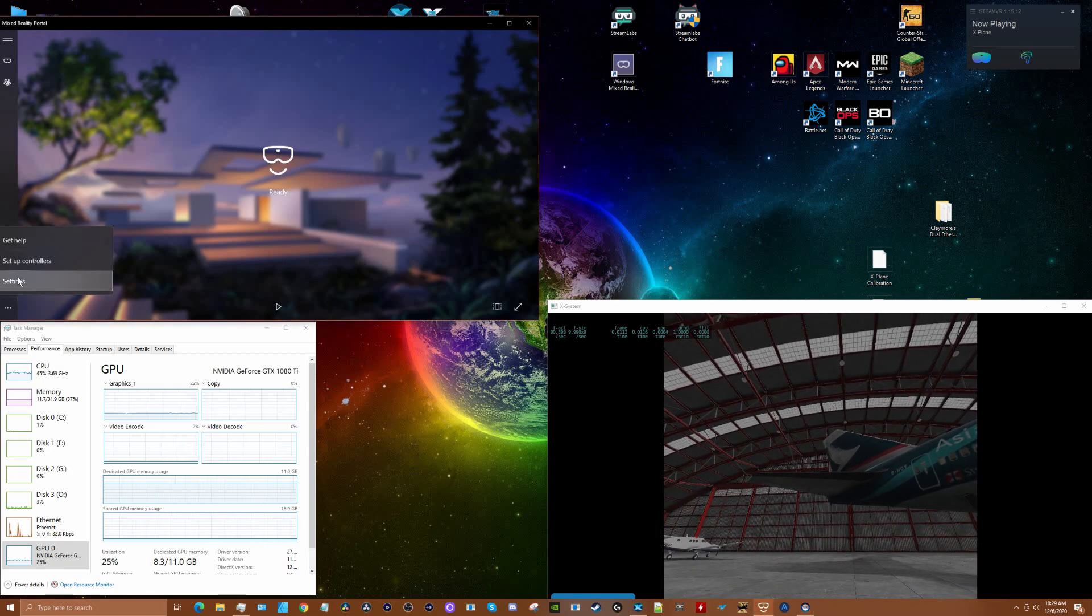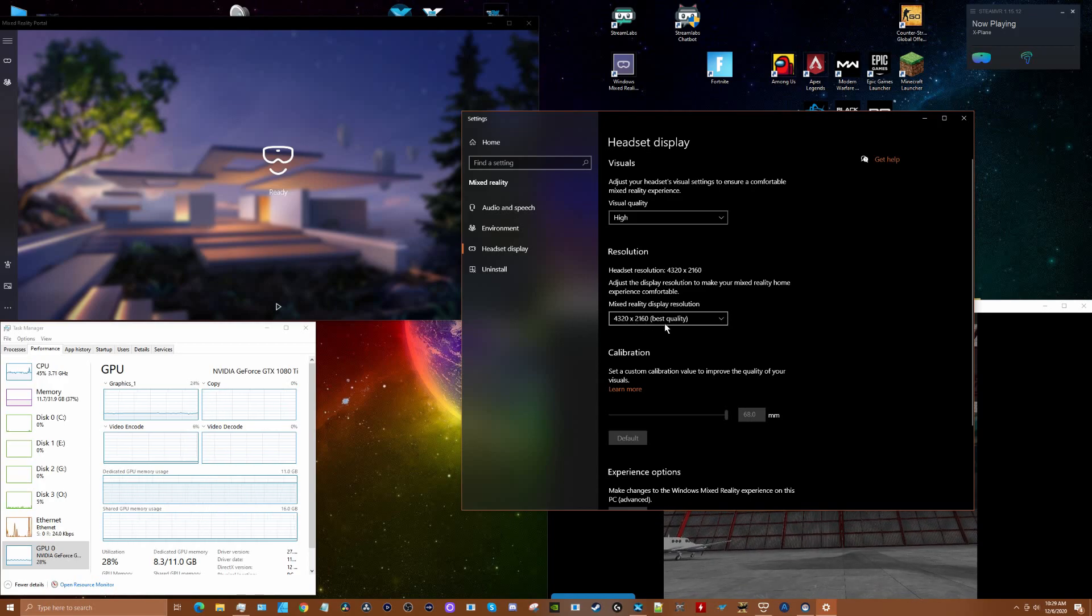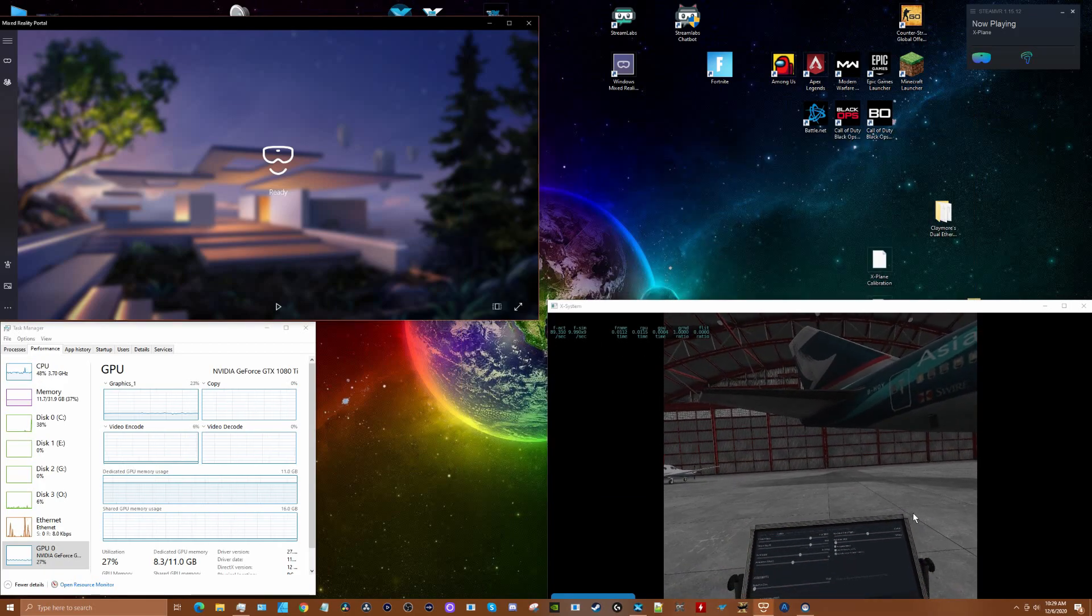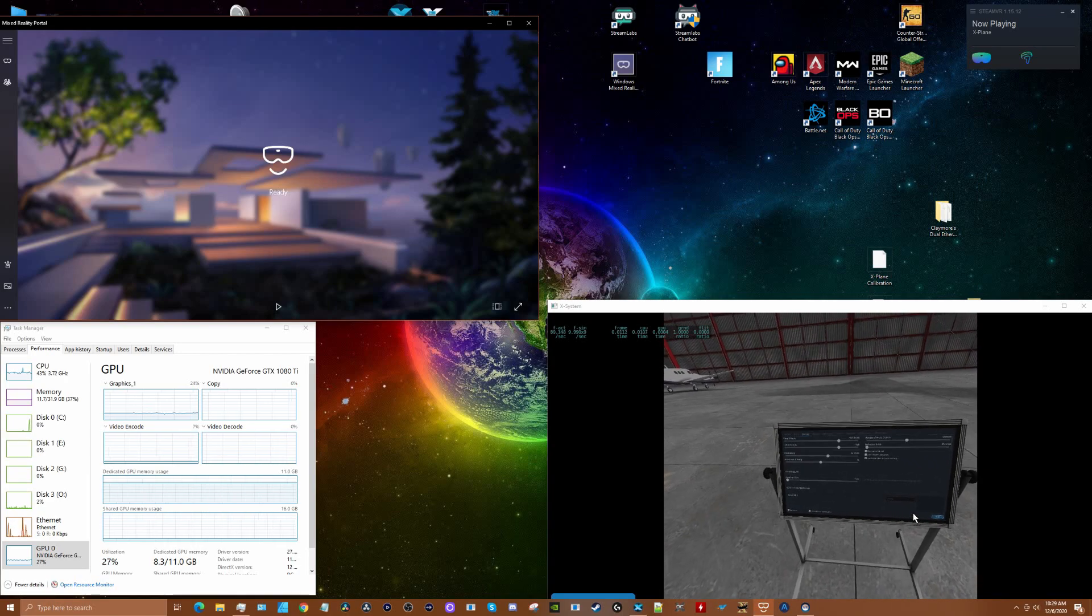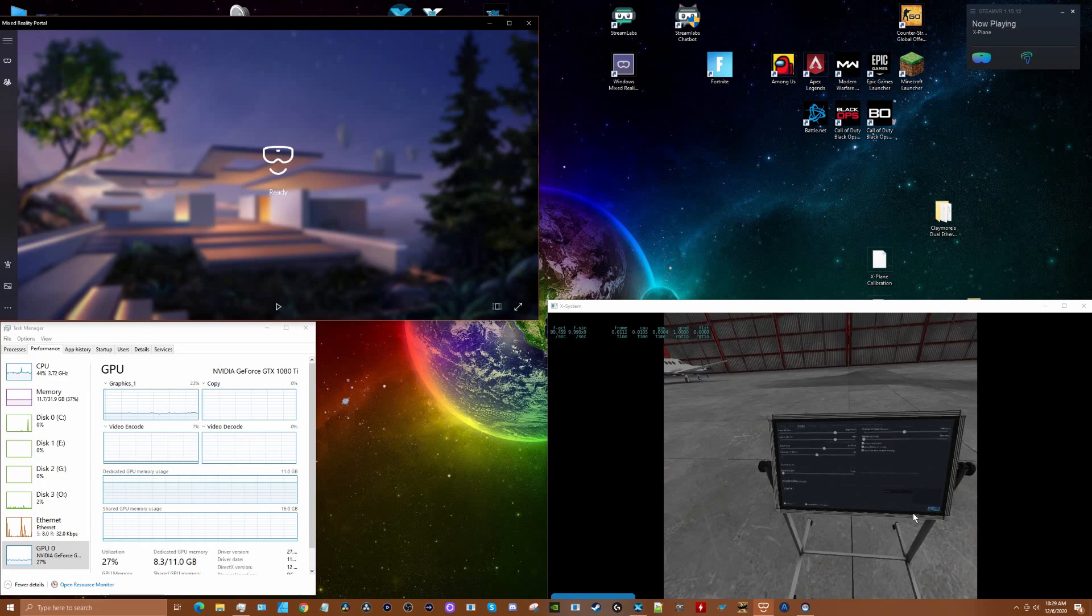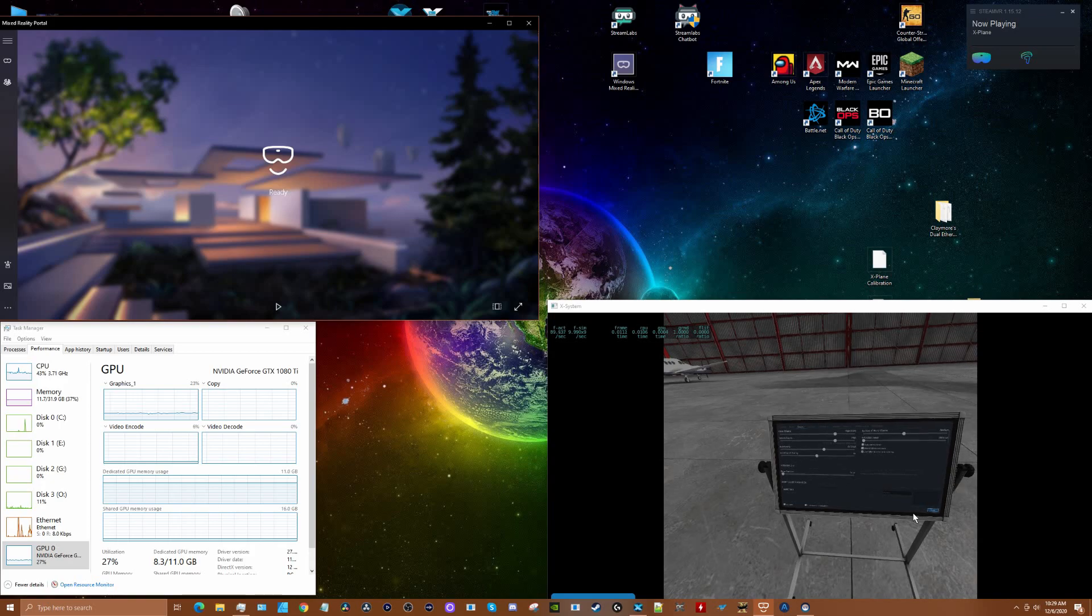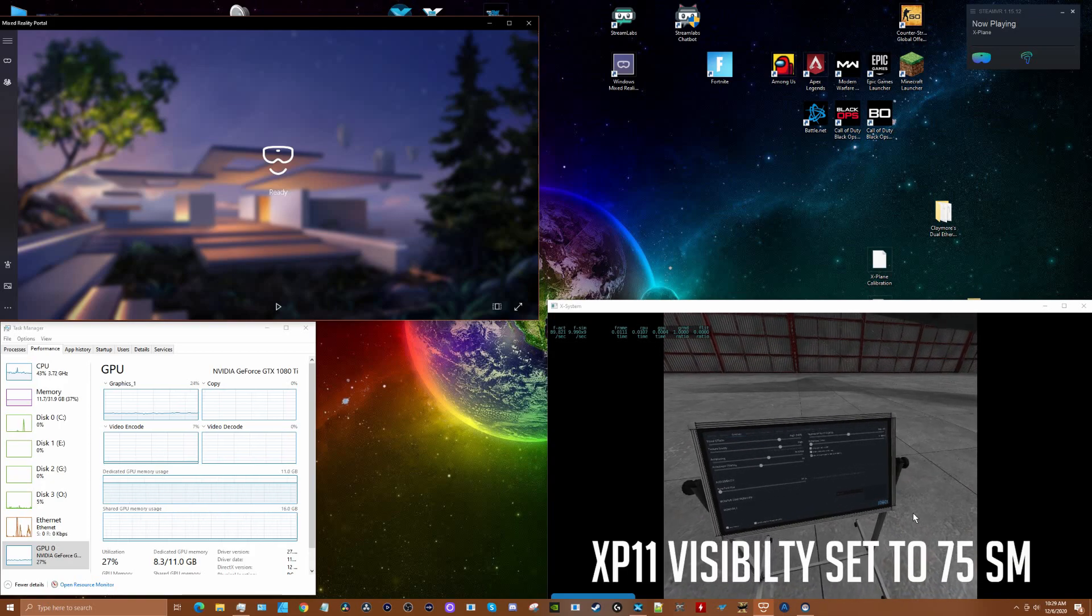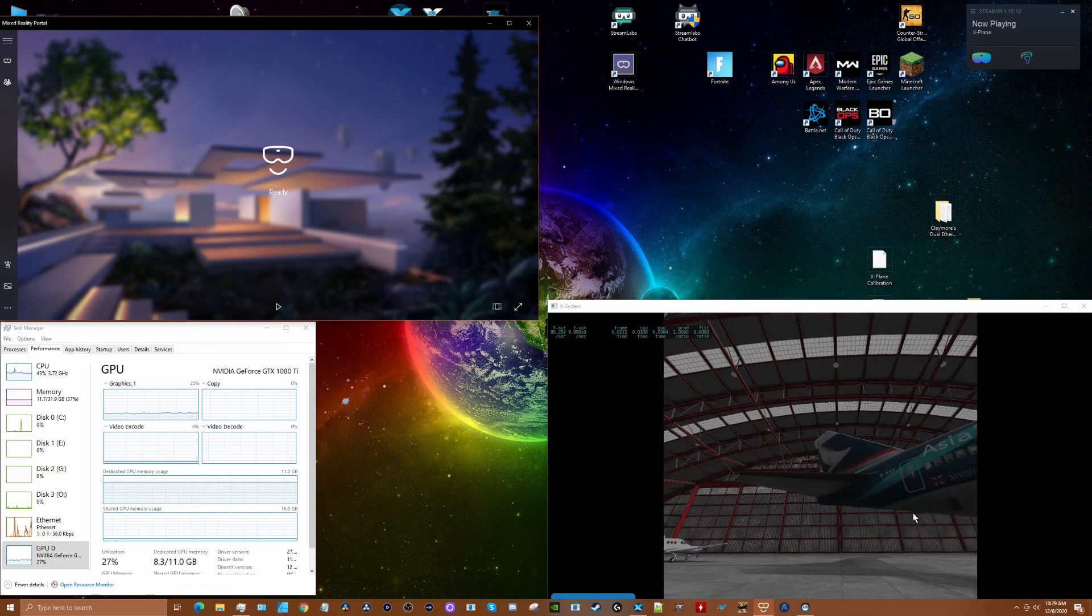Looking at the settings for Windows Mixed Reality, I've got that set on high and 4320 by 2160 quality, 90 Hertz frame rate. In X-Plane 11 settings, we've got visuals on high, texture on high, anti-aliasing on 4x SSAA, anisotropic filtering in the middle at 4x, world objects at medium, reflection detail minimum, and we're using Vulkan.